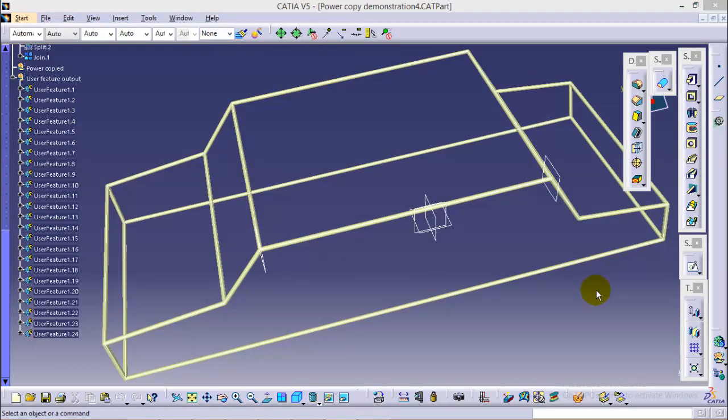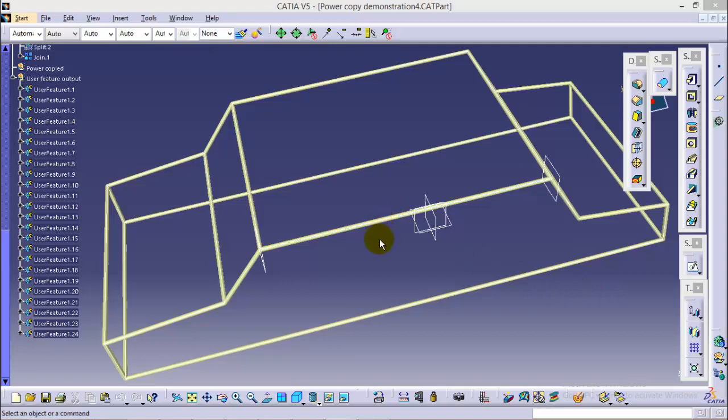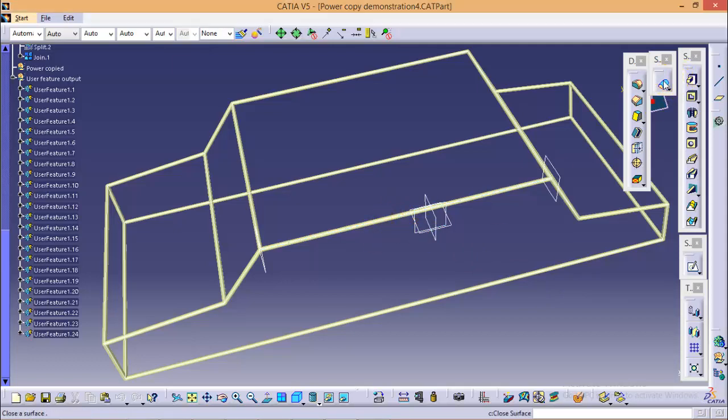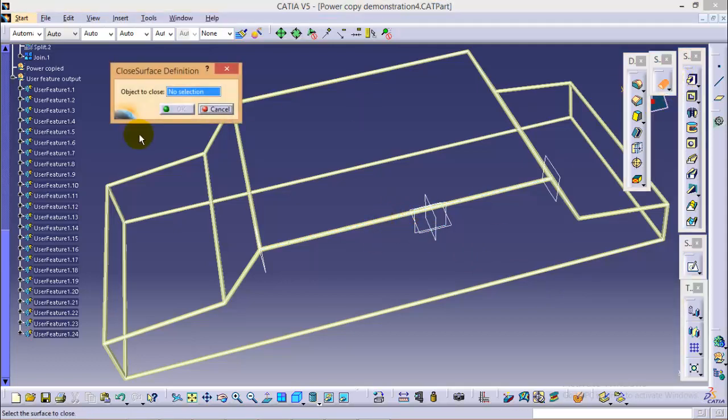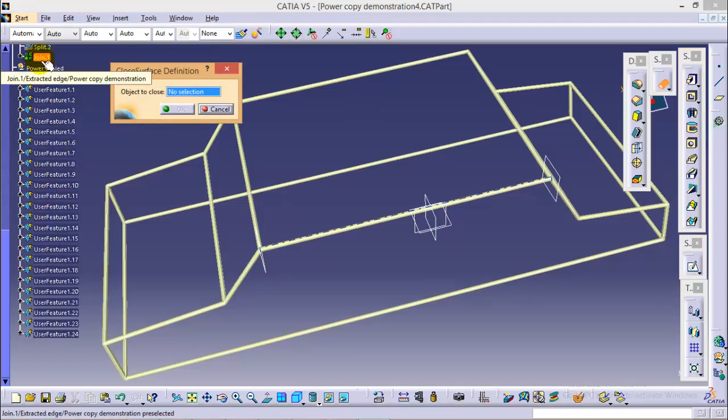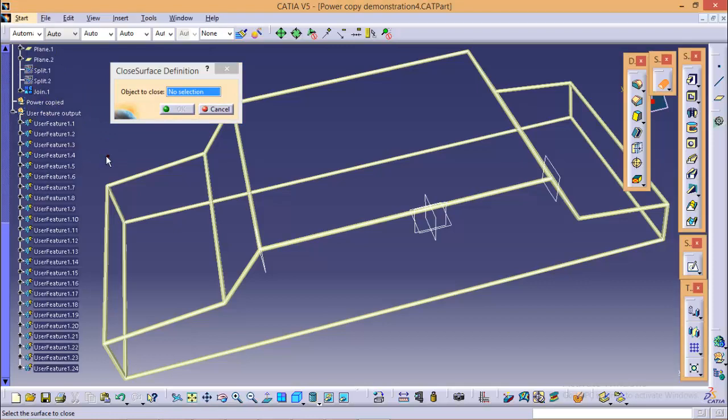Now in the part design workbench, we have a close surface tool in the surface base feature, which will convert all the surfaces into a close solid body. So what we're going to do here is that we will double click on the close surface tool over here and we will select all the user feature operation as well as join to convert it into a solid body.